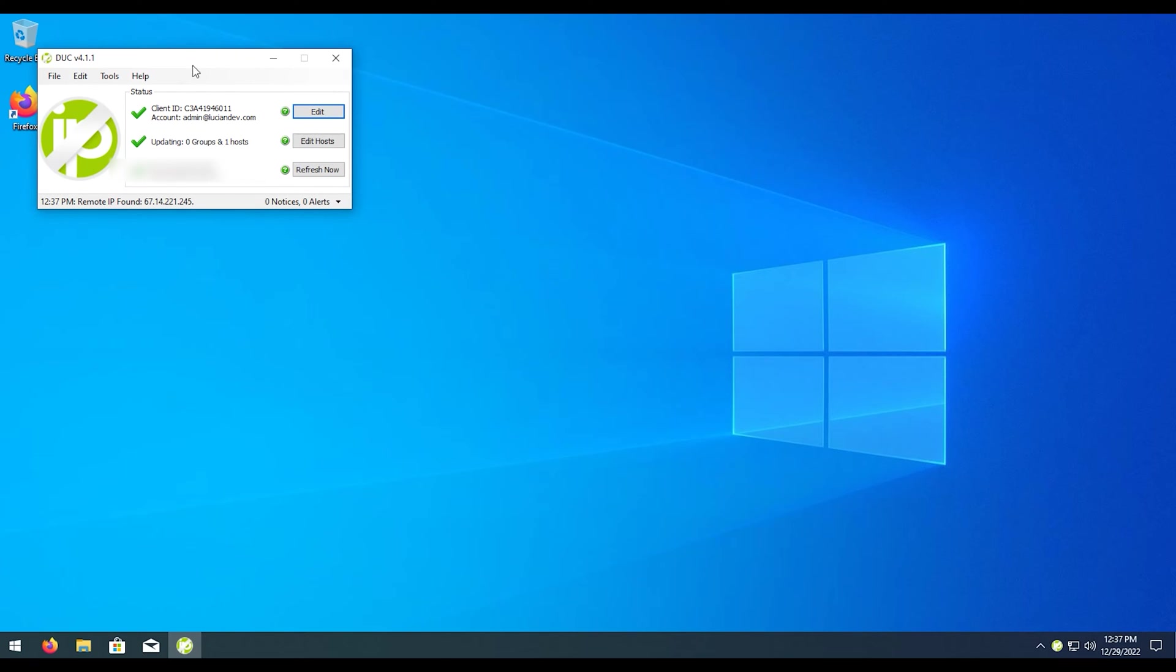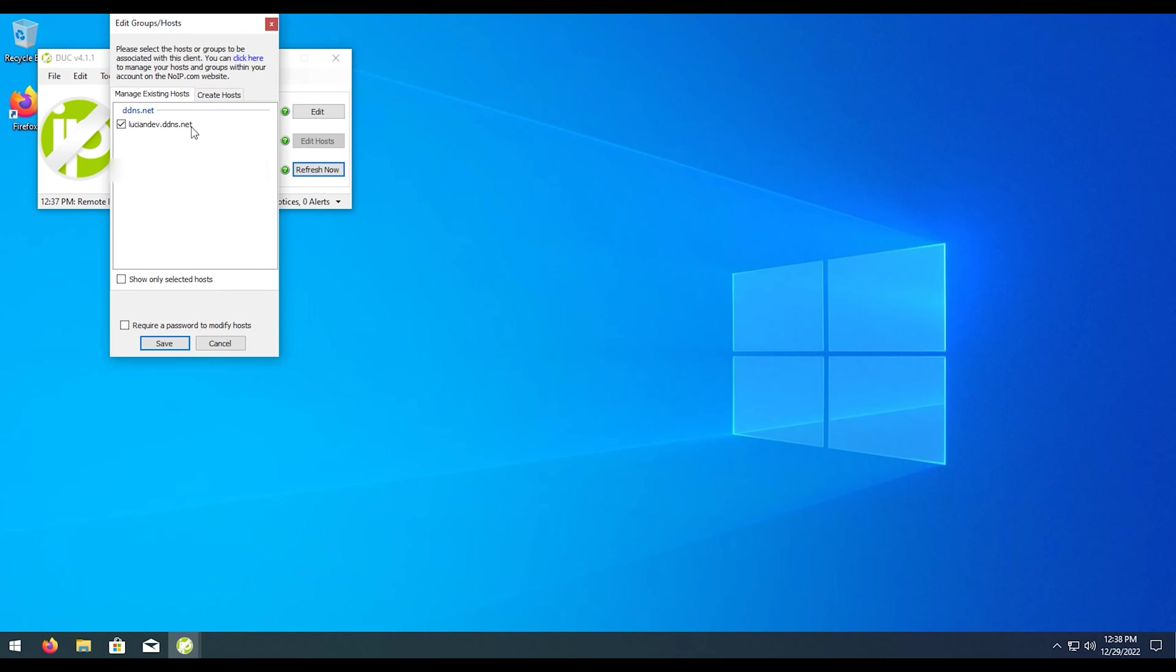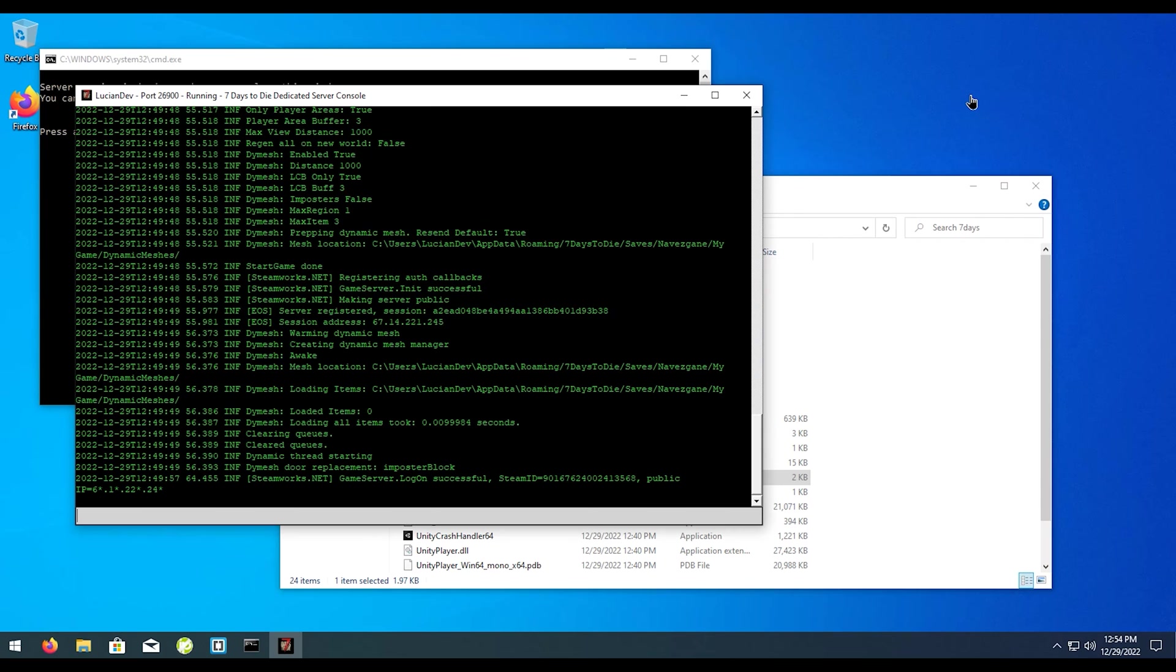And once this is set up, no matter what server you're running on your network, all you would have to do in order to connect is go to your hostname, which is this for me. Your hostname would be whatever you set up. If it asks you for an IP address, just type in that hostname and you will be able to connect to your server.